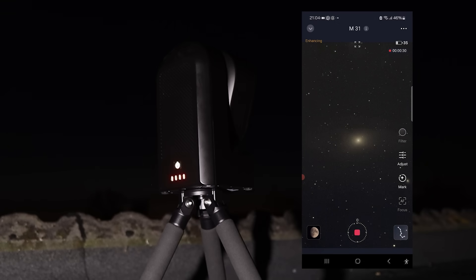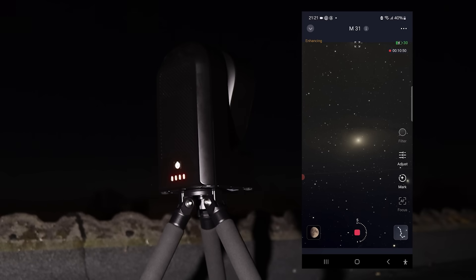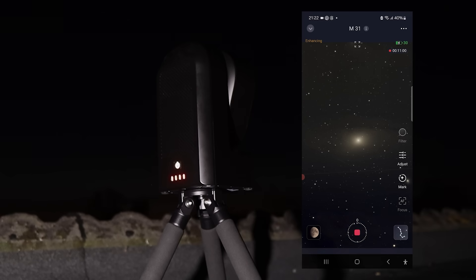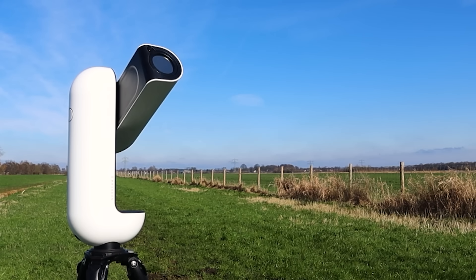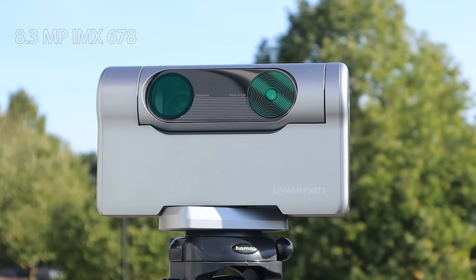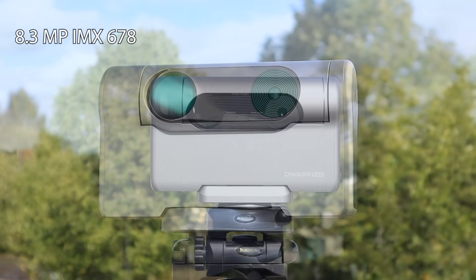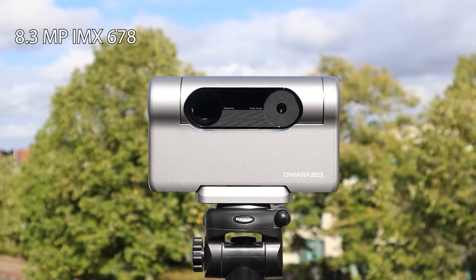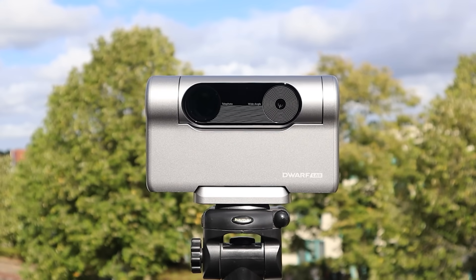However, the Seastar's 2-megapixel camera sensor was a limitation compared to other smart telescopes like the Vespera 2 and the recently introduced Dwarf 3, which both feature 8-megapixel sensors.